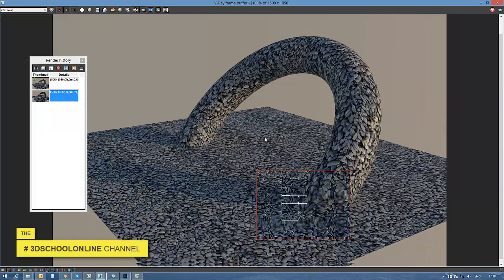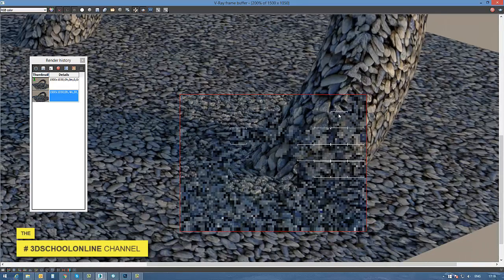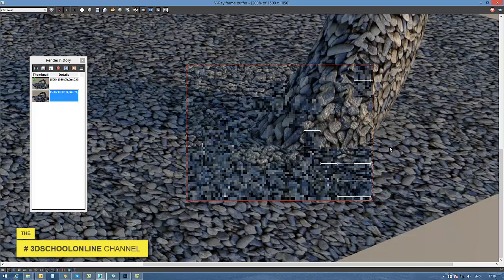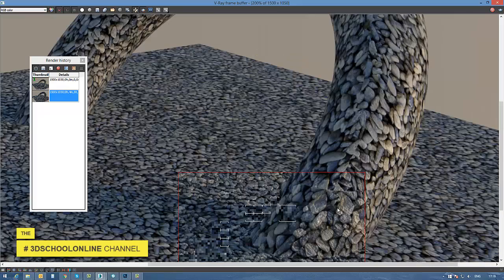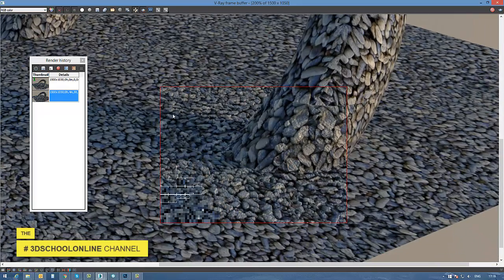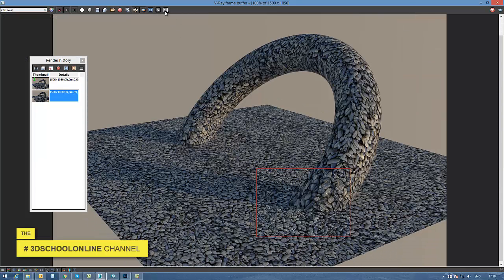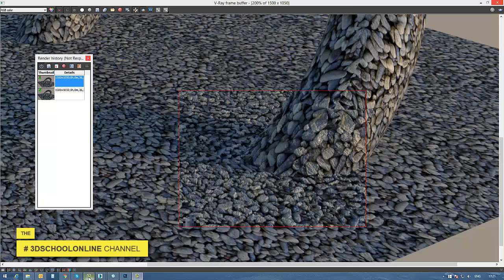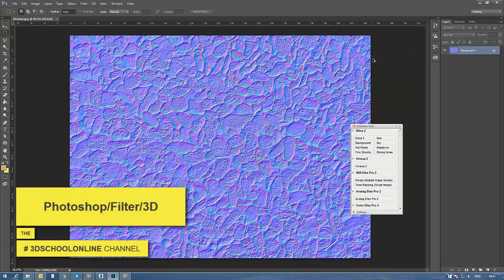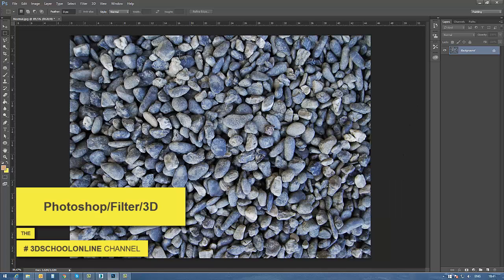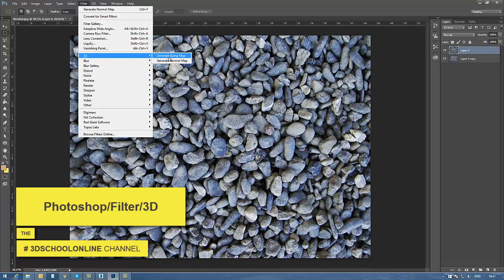For example, by using just bump. The difference between bump and displacement is that the displacement map works with the geometry using the texture you choose, and it really works in a three-dimensional way. Comparing with a bump map — a bump map just makes an illusion that our material has a realistic texture, but it's actually just a simple game of light.